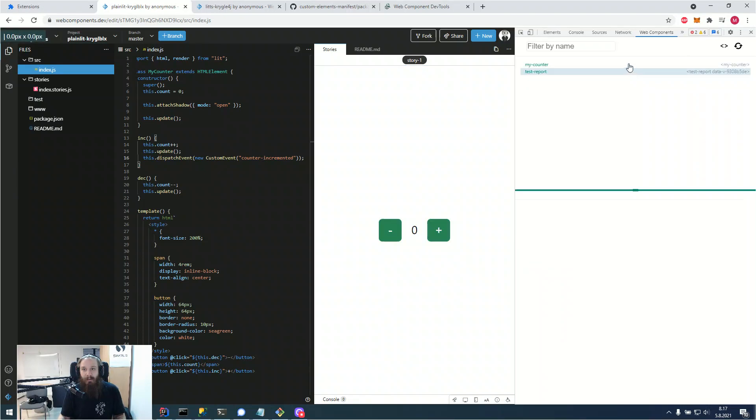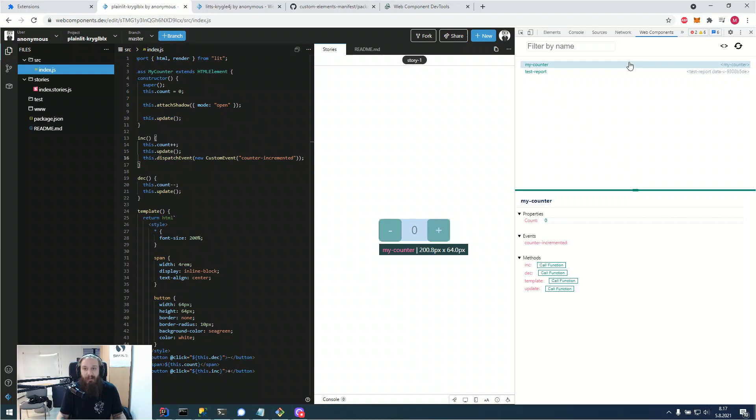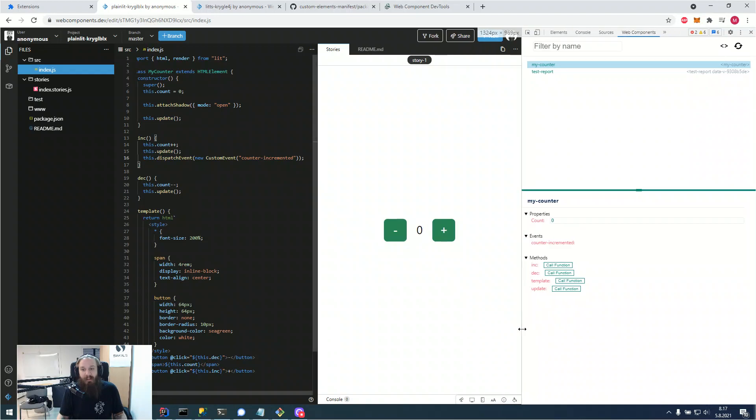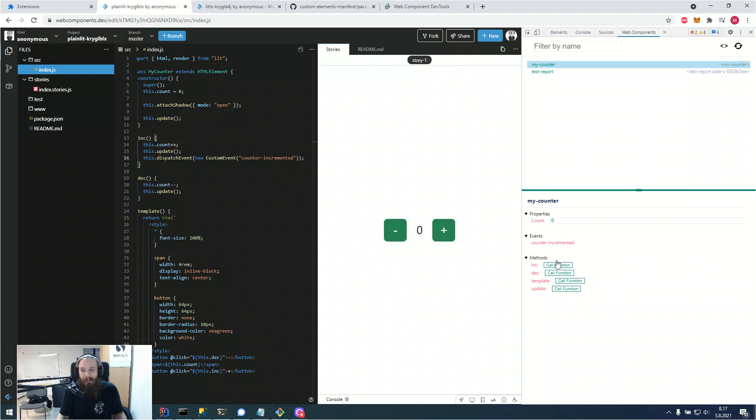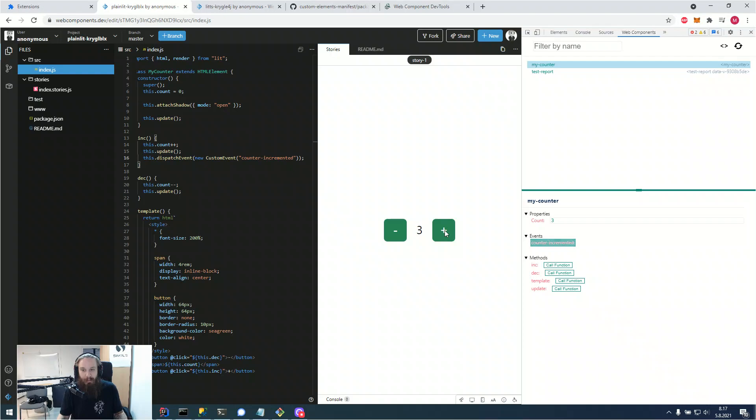And if we save our file, if we normally it should refresh, but with web components dev it doesn't for a reason of iframes and such. But now we can see that the events panel here has counter incremented. And if we were to call the function from the button, it shows that the counter incremented gets called every time we press the button.